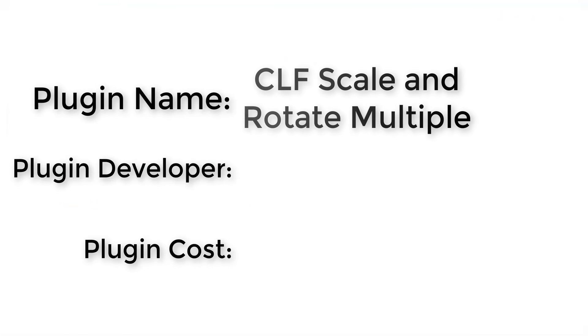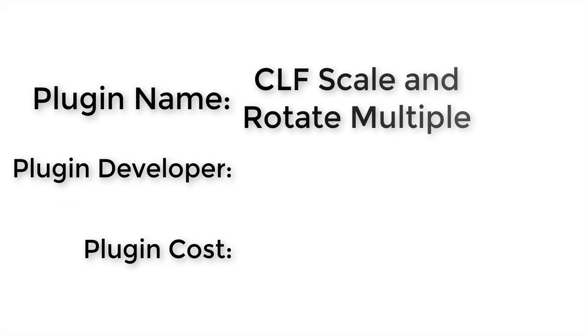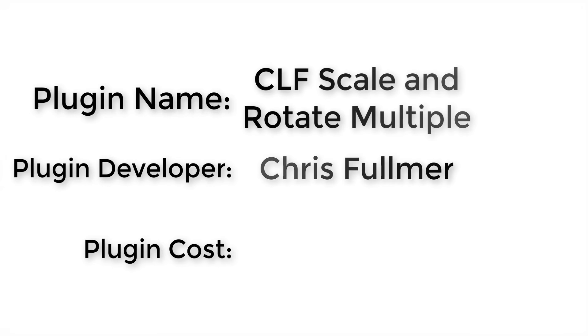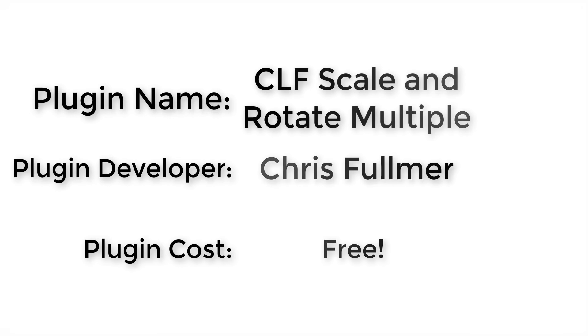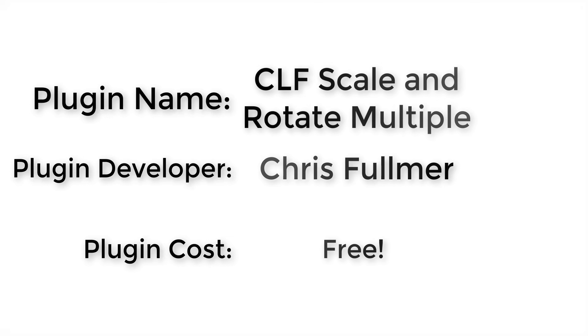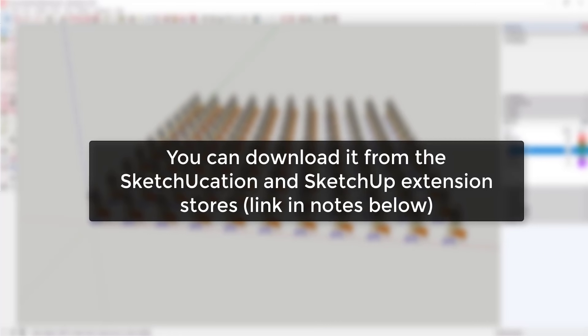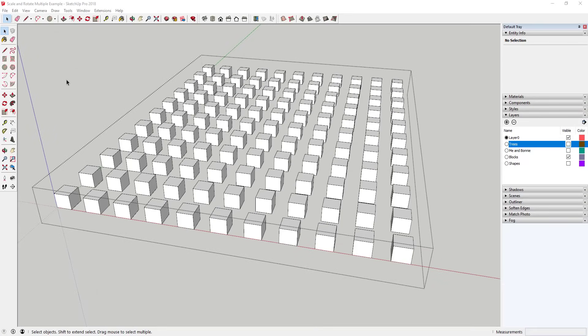Plugin name: CLF Scale and Rotate Multiple. Plugin developer: Chris Fulmer. Plugin cost: it's free. Where can you get it? You can download it both in the SketchUp and Sketchucation extension stores or by following the link in the notes down below.